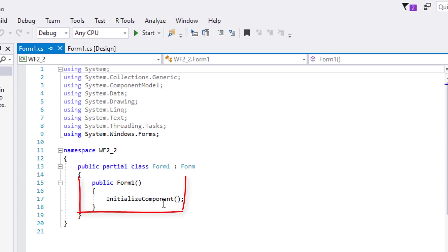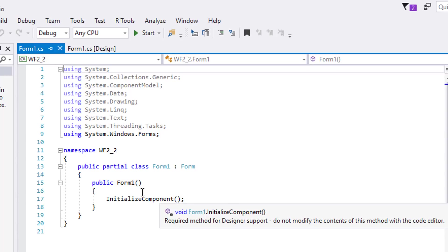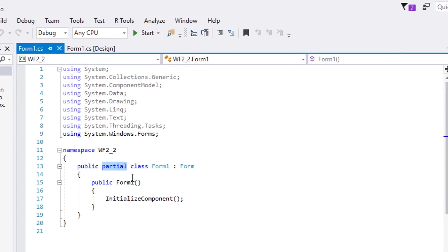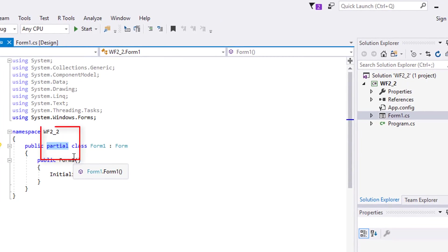If you said inside the constructor, then you are right. But we will not do that this time — remember that it's one way of setting values to its properties. Notice the word 'partial.' It is a way to split the definition of a class into several files, but once compiled, all these parts are combined.